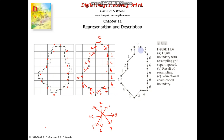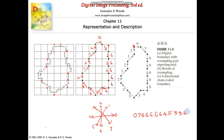There is a starting point, and depending upon the starting point we can write the chain code. If this is the starting point, the resulting chain code is: 0, 7, 6, 6, 6, 6, 6, 5, 6, 4, 5, 3, 3, 2, 1, 2, 1, 2. So instead of representing the shape using pixels, we can represent it using this chain code — this is the chain code representation of the segmented image.